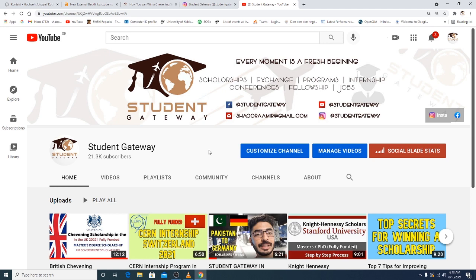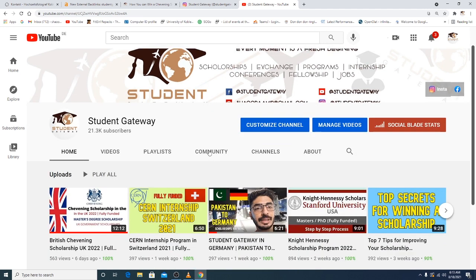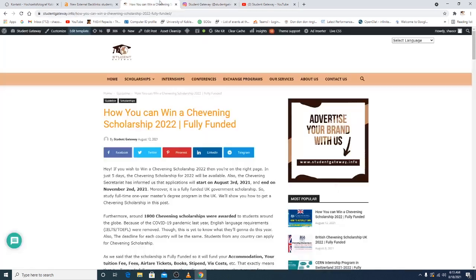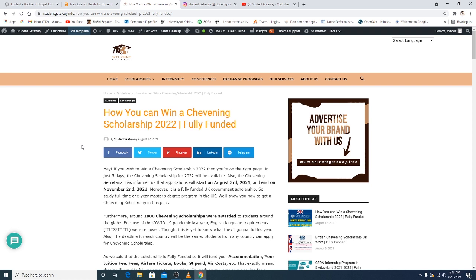Without any delay, let's just talk about today's video. It's a guideline on how you can actually win a Chevening Scholarship 2022, which is a fully funded scholarship. If we talk about the United Kingdom and scholarships in United Kingdom, this scholarship is the top most scholarship in the United Kingdom. As in Australia it's Australia Awards, as in the United States it's Fulbright, and in Germany it's DAAD. This is the main scholarship from UK. The Chevening Secretary has informed us that the application will start on the third of August. The application period has been started. Today is, I think, 18th of August, and the second of November will be the last day to apply.